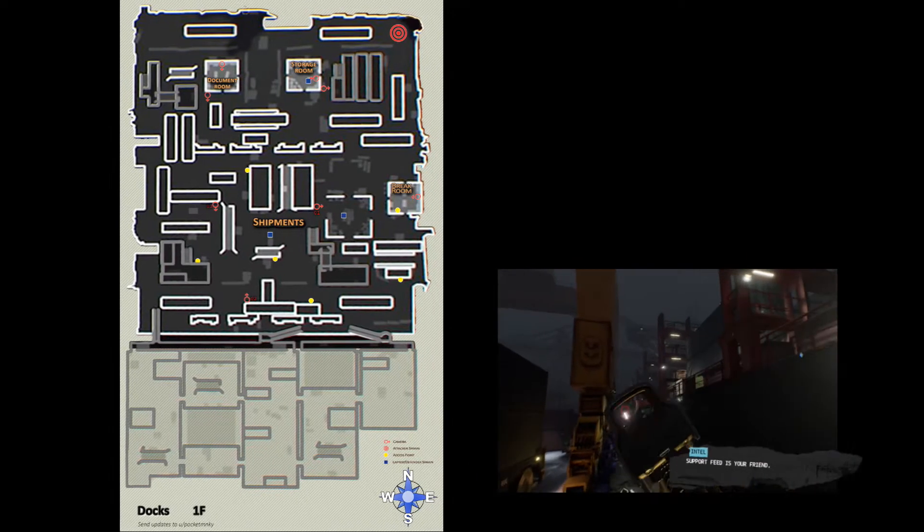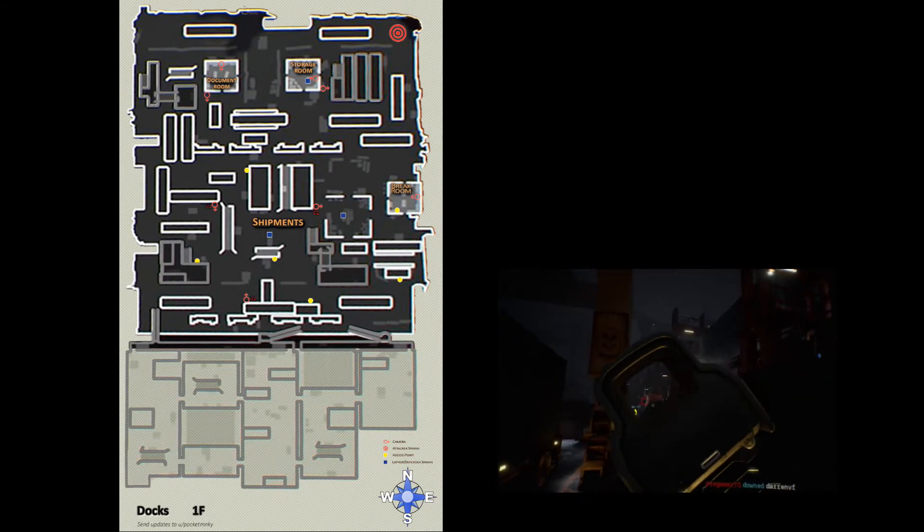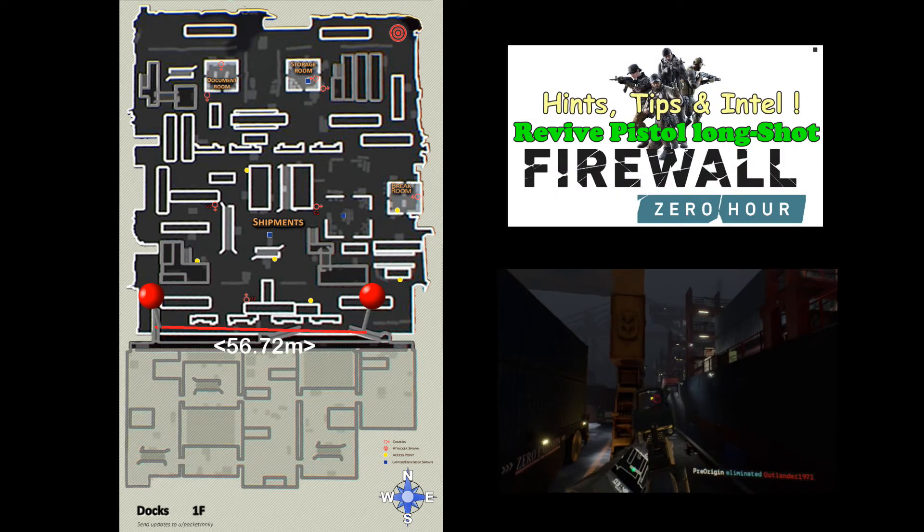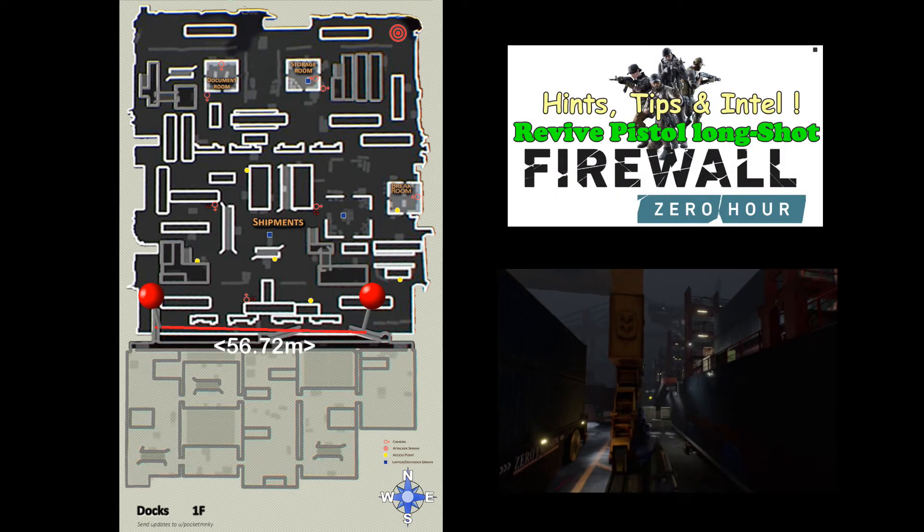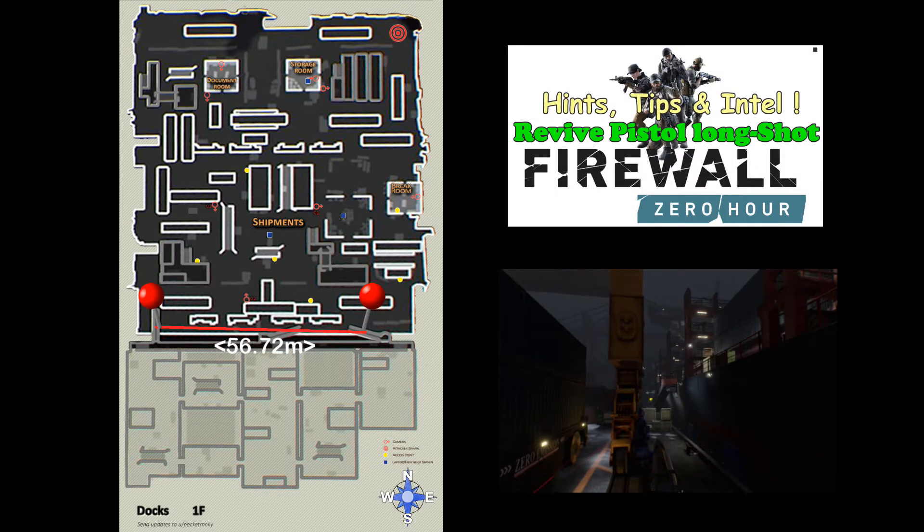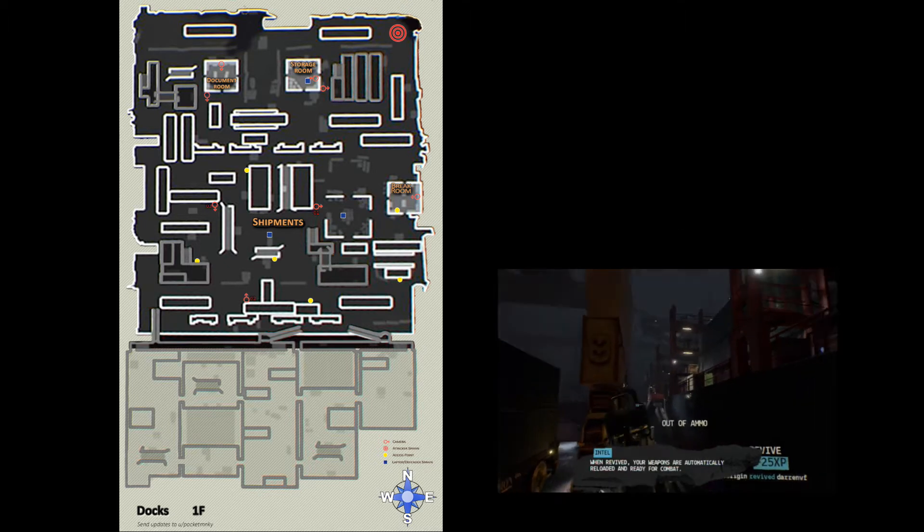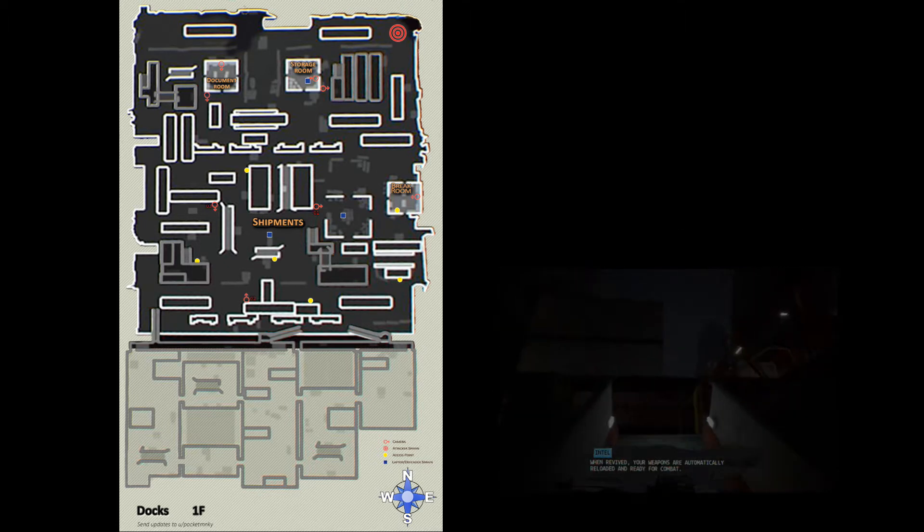This is one of my personal favorite maps and it's the map I've got the longshot revive on, reportedly 56.72 meters. Links in the description below if you want to go and see that one.